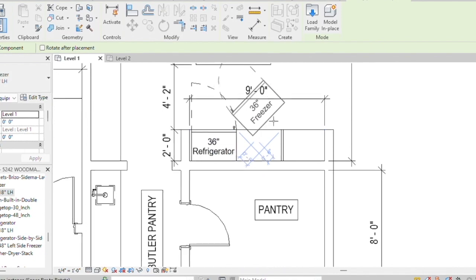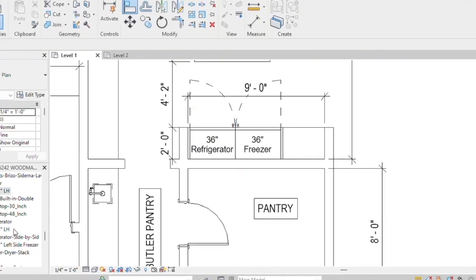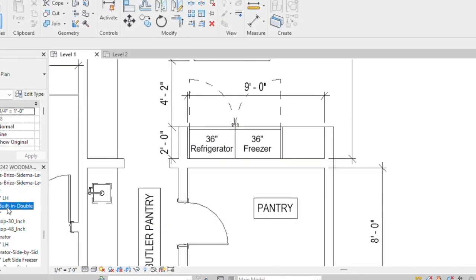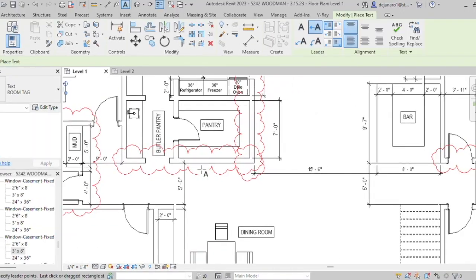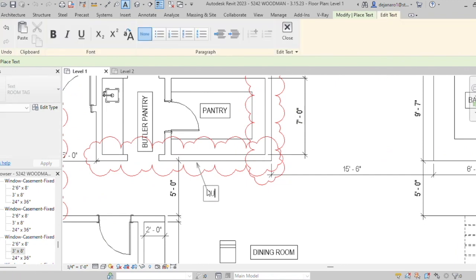By extending the pantry wall two feet, we are able to give a full appliance wall for the fridge, freezer, and double ovens. We are also increasing the storage space in the pantry by doing so.